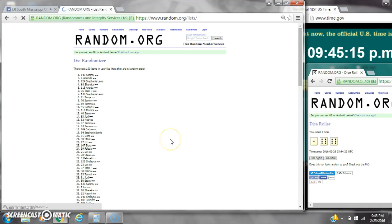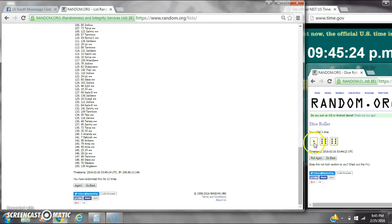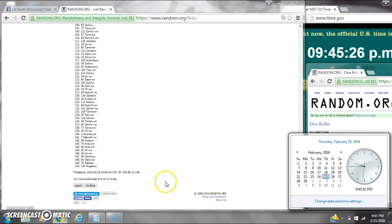12. After the 12th time, there are 150 items on the list. Sammy's on top and Angela's on bottom. We've randomized 12 times. Dice, two sixes and a 1 calls for a 13. Here we go at 945.